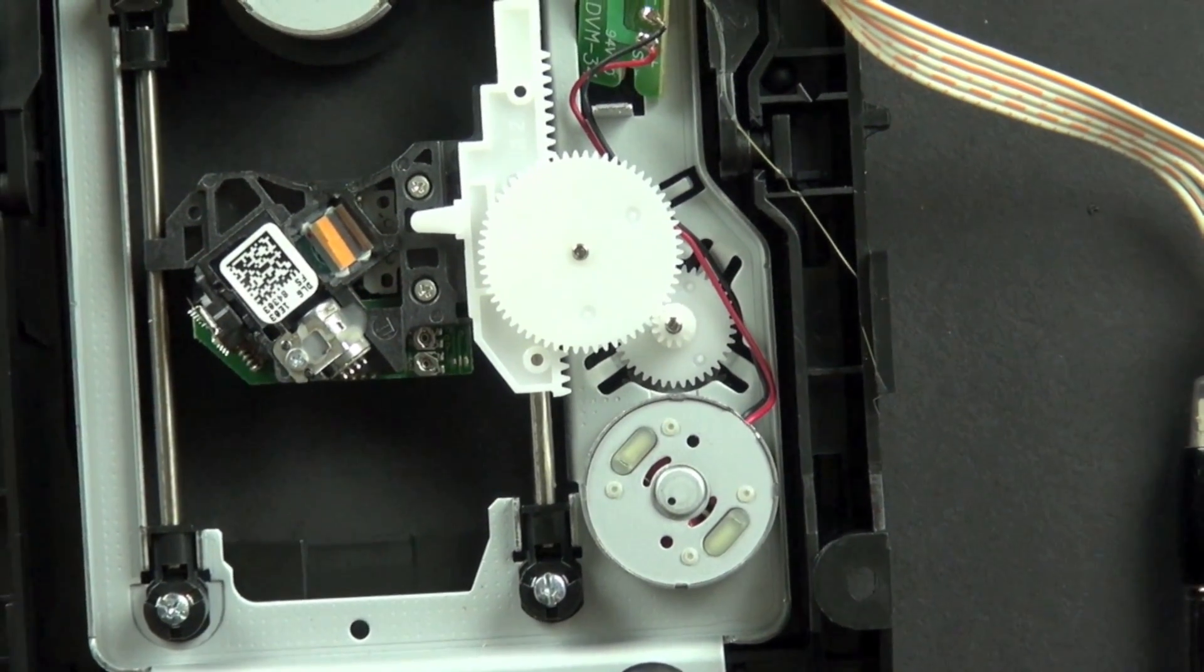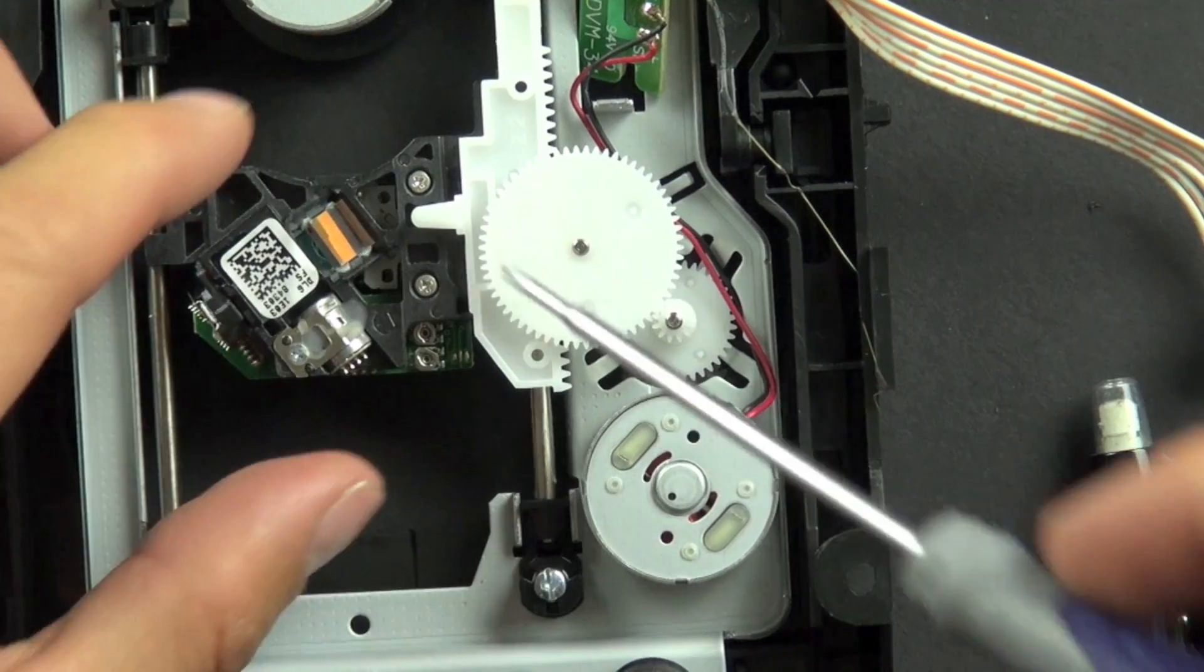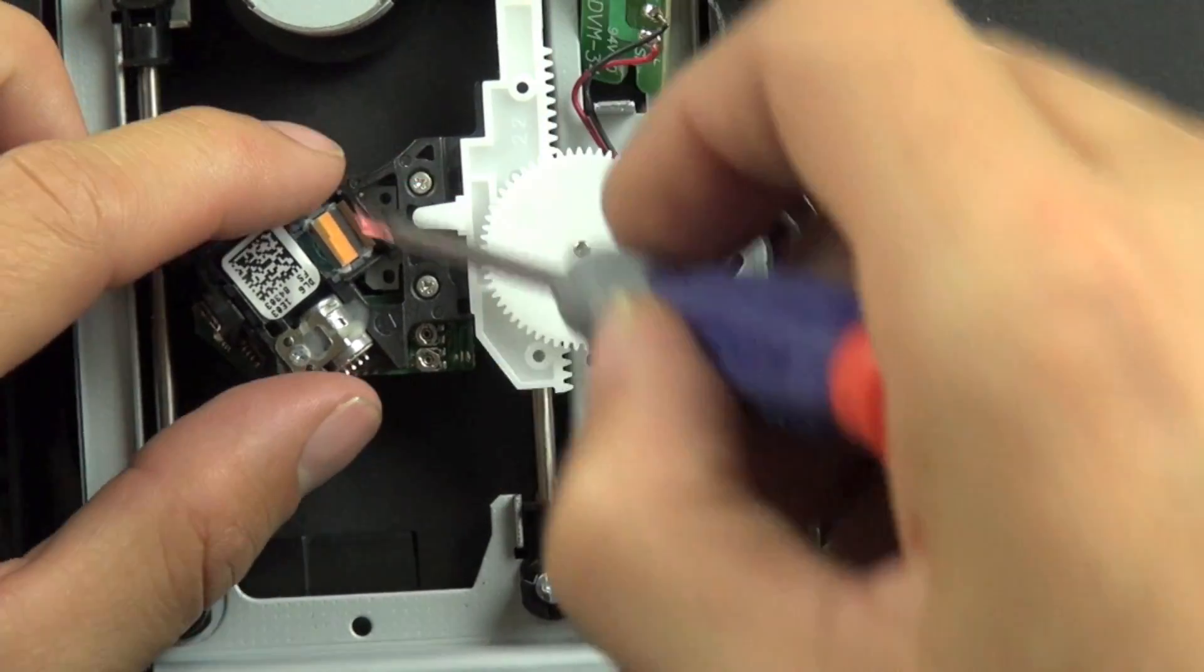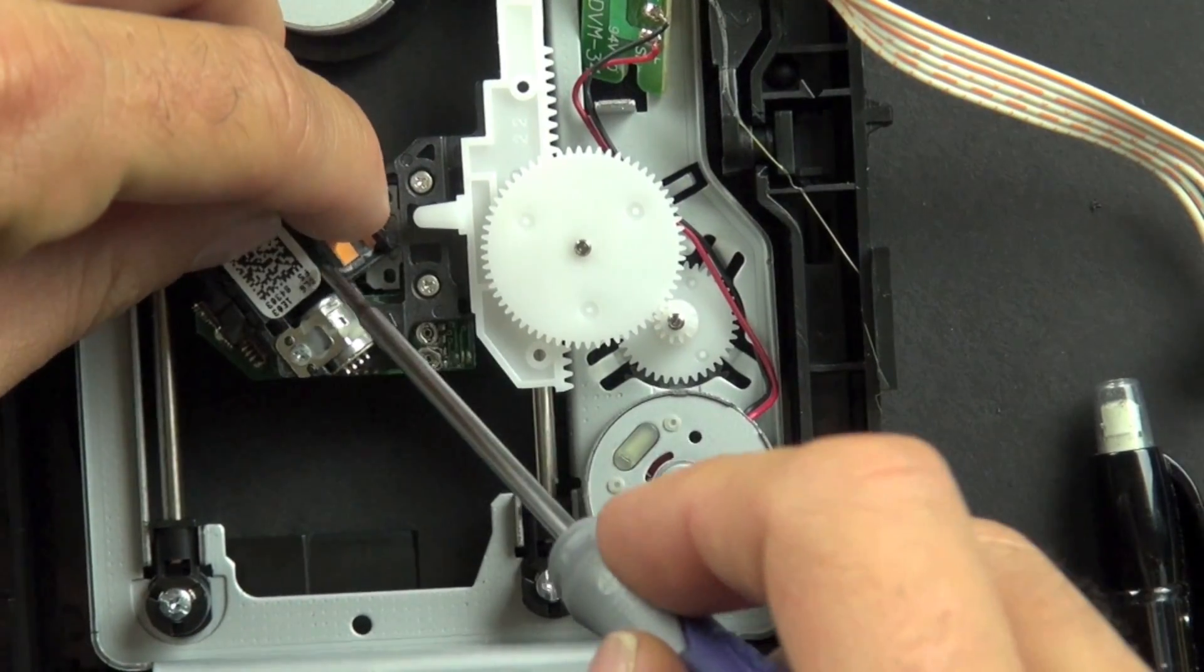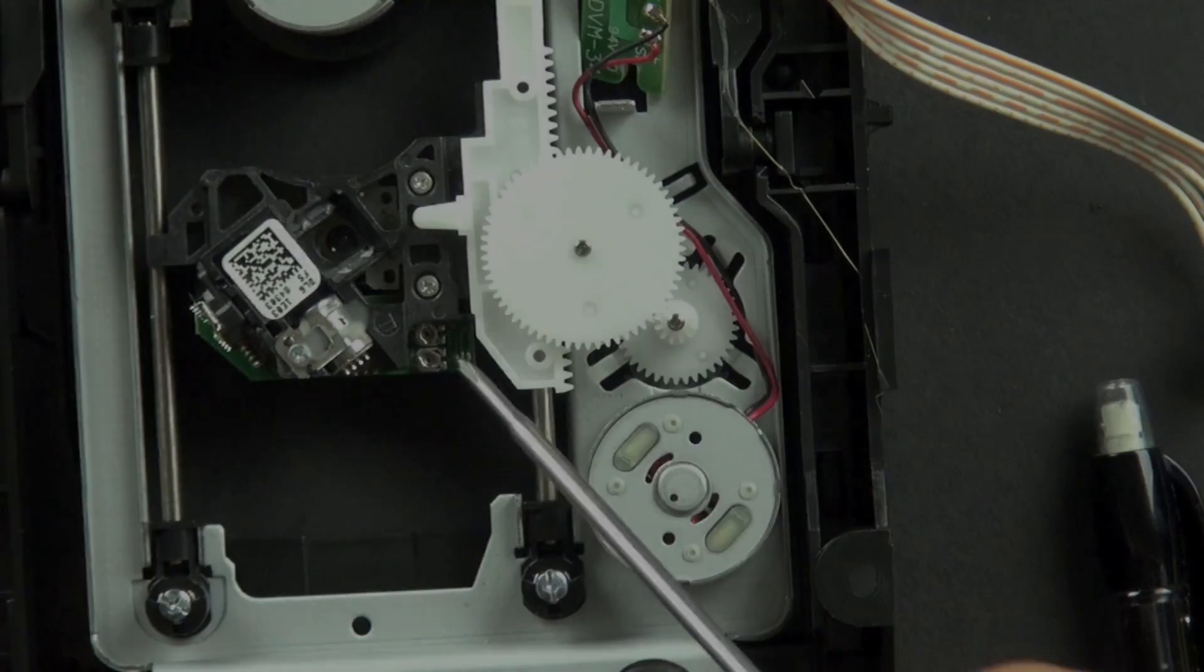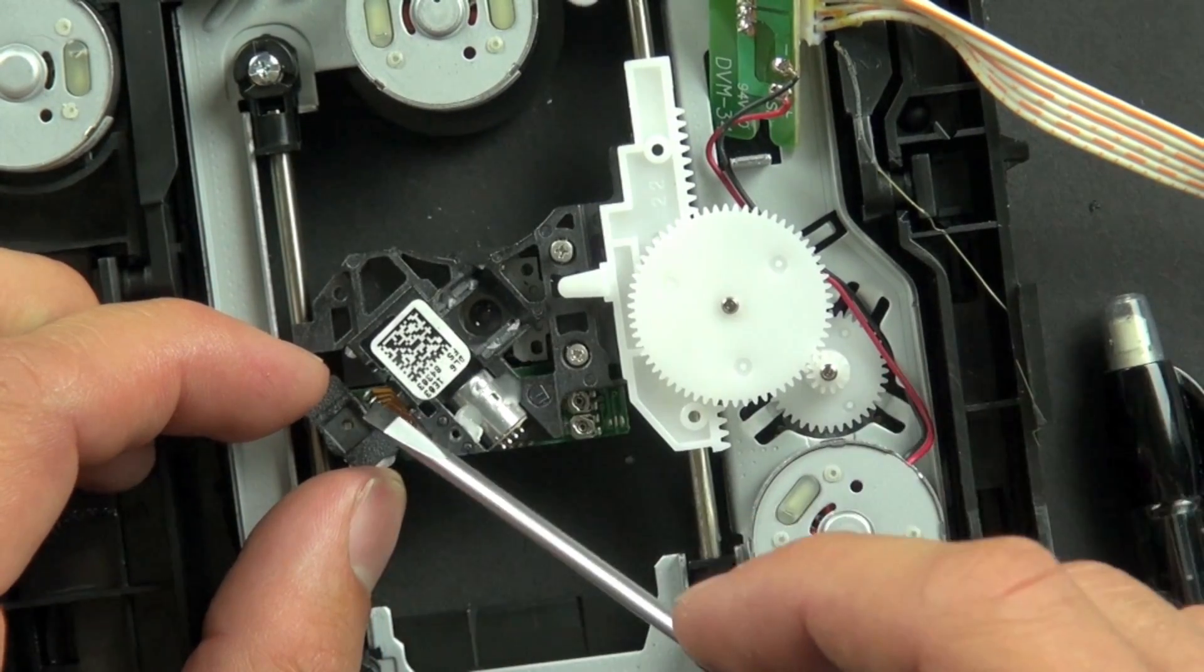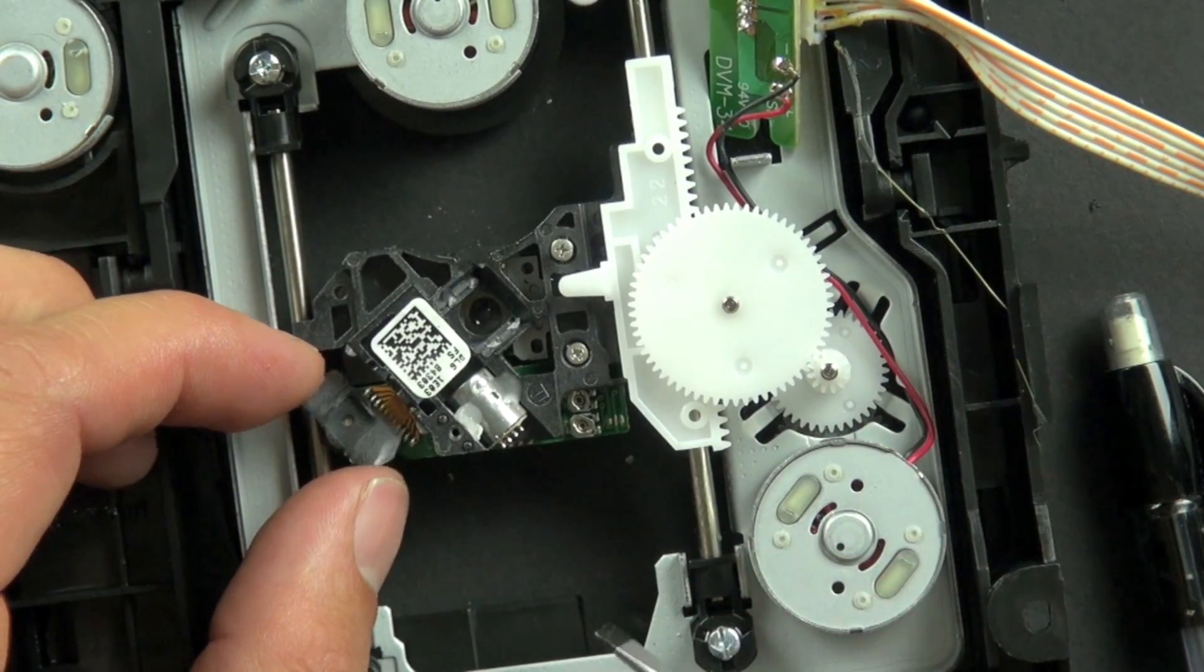All right, so let's go ahead and see if we can take apart this DVD player. So we'll pop this prism off here. So this sensor collects the reflected light and sends that information back.